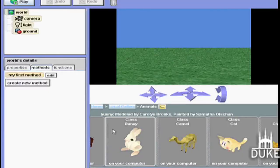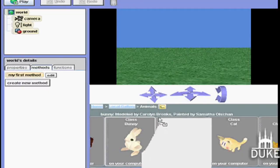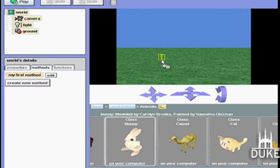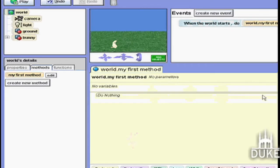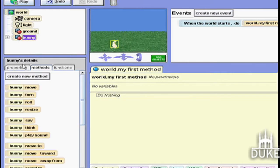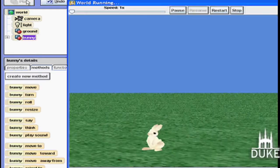The reason it's easy to use is because it has a library of 3D objects — you don't have to create them. You just pick from thousands of objects, place them in your virtual world, and then program them to do things. For example, you can put a bunny in your world and teach your bunny how to hop.